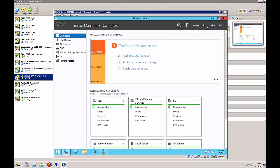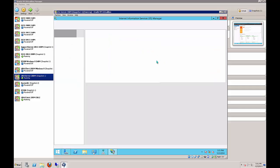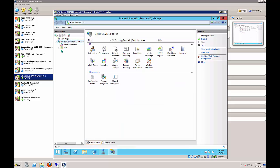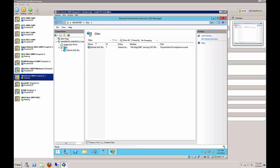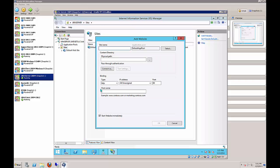Close DNS and go to Tools > Internet Information Services. We're going to create a website that will assist in pretending we're on the outside of the network. Expand that, right-click on Sites, and choose Add Website. The name of the website is widget LLC dot com, which is the name of our zone.